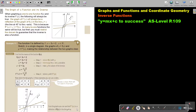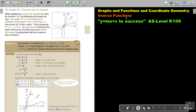In this video we are going to continue with inverse functions. You will find this on page 109 in the Namibia AS level mathematics textbook 'y equals mx plus c to success.' The graph of a function and its inverse.